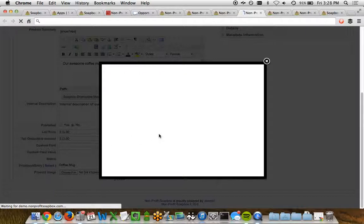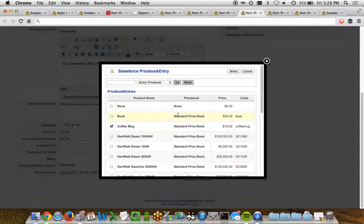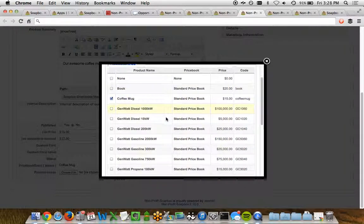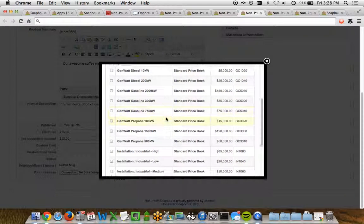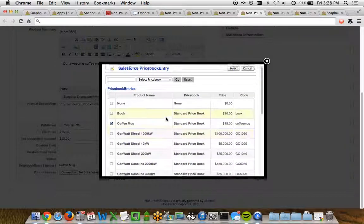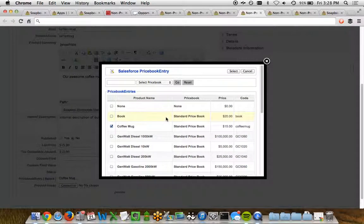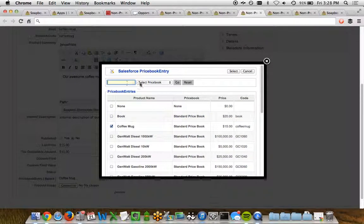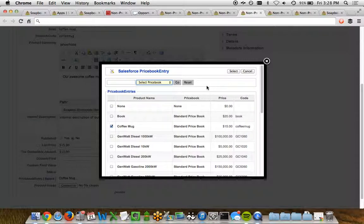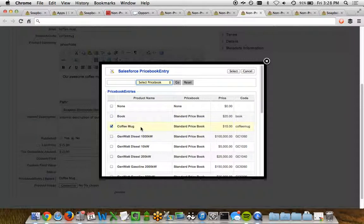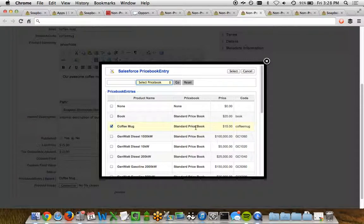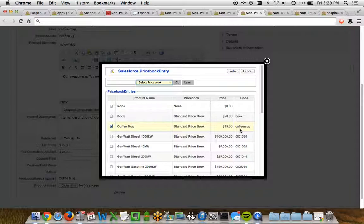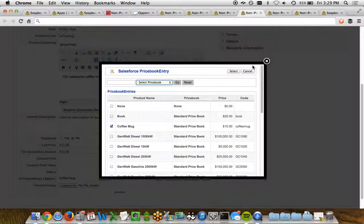So if I go ahead and click on the Select button here, this will pop up a window, and it'll show me all the different price book entries we've got in our Salesforce organization. I can do a search or select three different price books that I've already got to find a particular product, and I can see each of the products listed here by name, the name of the price book, the amount, and then the product code. So really easy for you to relate a product in Salesforce with a product you've created in Soapbox Shop.